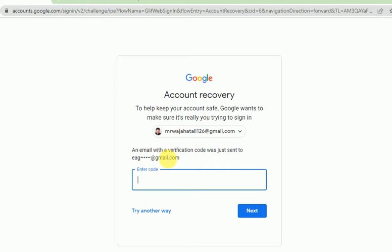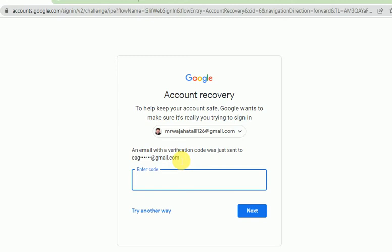Google has sent me a code to my recovery account. When you create your account, it's really important to set up a recovery Gmail account. If you don't have one, you can create it and link it. I will make another video on how to create a recovery Gmail.